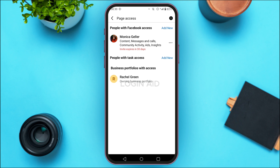Now you'll be led to this interface where you'll be able to find People with Facebook Access, Task Access, and Business Portfolios with Access. People with Facebook Access are basically the admins of the Facebook page. So if you want to remove an admin, what you have to do is tap on the three dots that you can see right next to the admin that you want to remove.